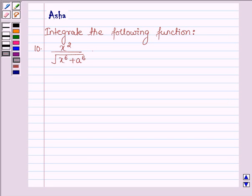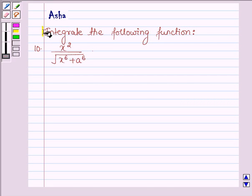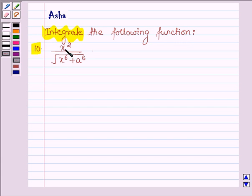Hello and welcome to the session. The question says to integrate the following function, which is x squared upon root over x squared plus a squared.